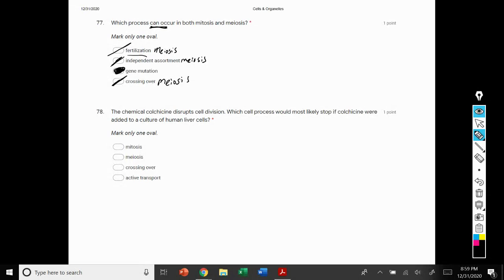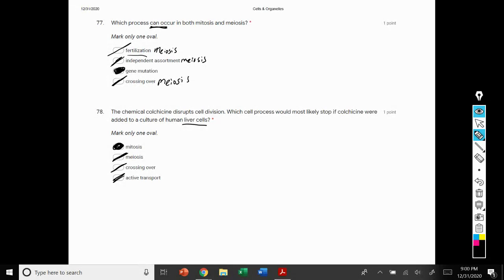Number 78: we have a chemical here that disrupts cell division. Which process would most likely stop if this chemical were added to a culture of human liver cells? The process that's going to be stopped is mitosis, because they're liver cells — body cells or somatic cells. Liver cells do not go through meiosis; meiosis produces sperm and egg. Crossing over deals with meiosis, and active transport is not a cell division process at all — it's a type of cell transport that requires energy in the form of ATP.